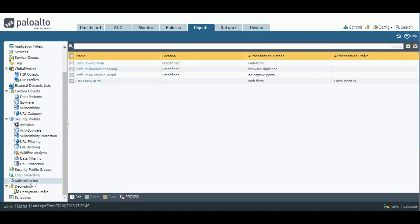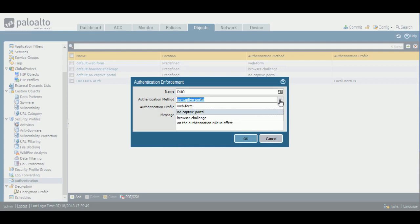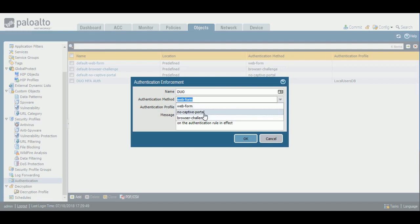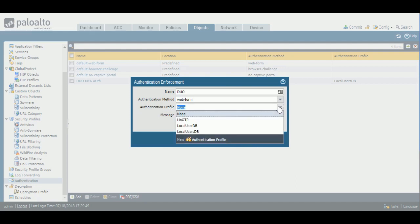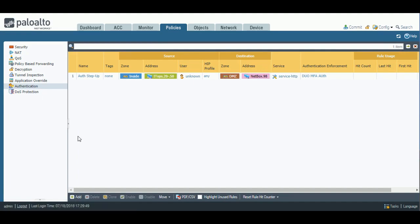Next, go to the Objects tab and create an authentication enforcement object. Hit Add, give it a name, then reference the authentication enforcement method. This could be No Captive Portal — useful for creating exceptions since all traffic is compared to authentication policies top-down. Typically you would use Browser Challenge, which is an NTLM challenge that falls back to Web Form if the browser doesn't support NTLM SSO. For this example, we'll use Web Form and reference our authentication profile — the local users DB for our first factor.